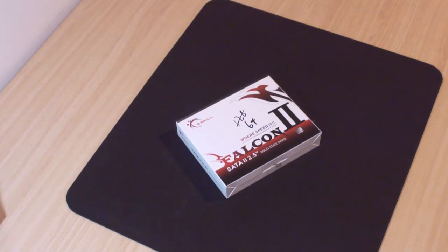Welcome to another product feedback video. In this video we've got the G-Skill Solid State Drive.